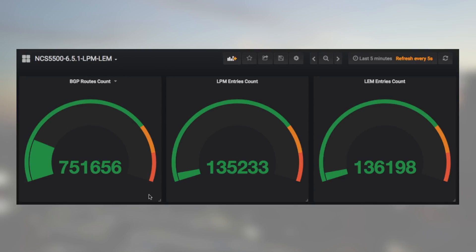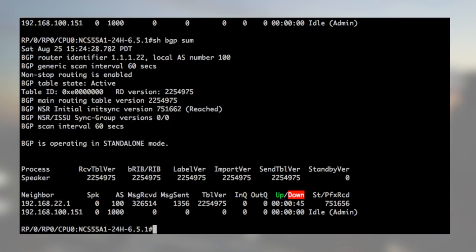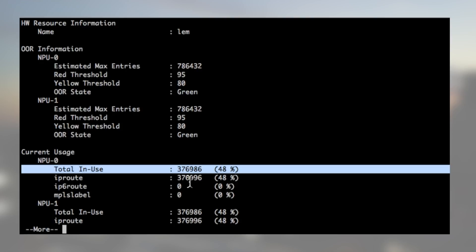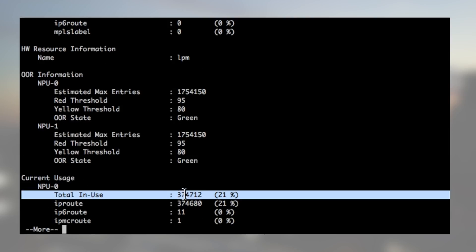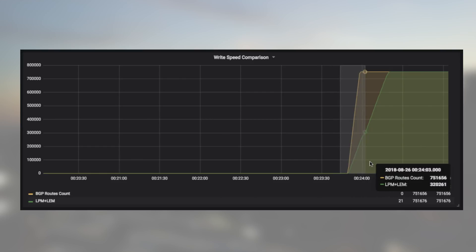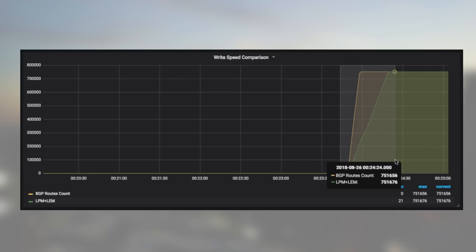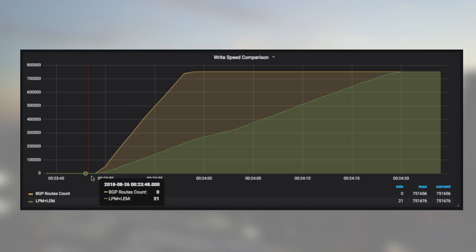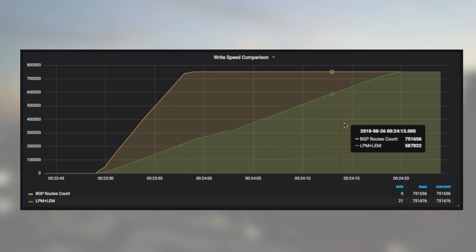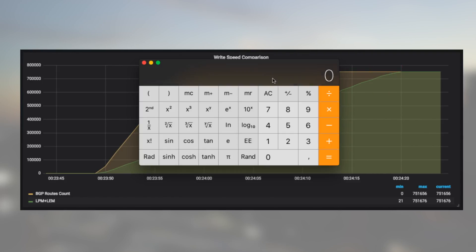Now that all the routes have been received we can check the prefix distribution between LEM and LPM and we can see that it's more or less half and half for the internet table. Using telemetry for this test is convenient because it gives a very graphical view of the programming speed. We start receiving routes at 23:49 and we have everything programmed at 24:20, that's 31 seconds later.